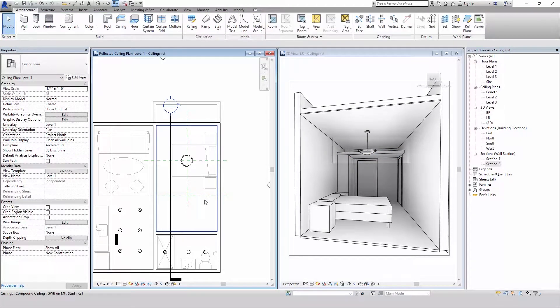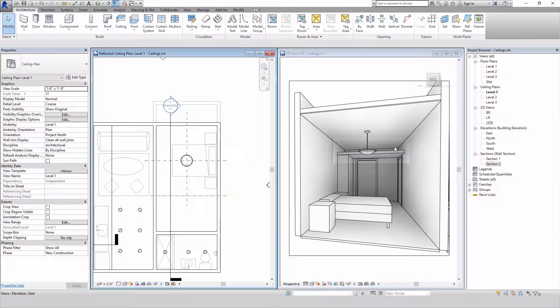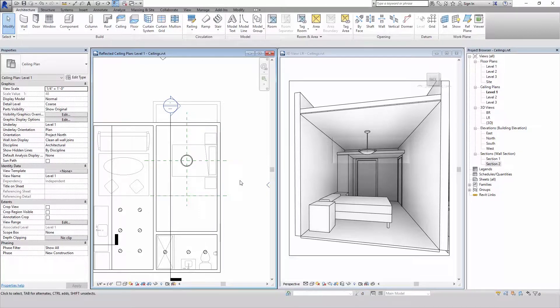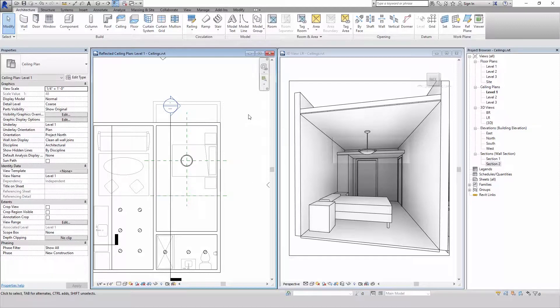And you'll see it lowers our ceiling. Now in your reflective ceiling plan that looks fine, but if you're doing some imagery and visualization views we've got a huge gap there. So that means to create that soffit we still have a little work to do. And here's where you have a couple options.